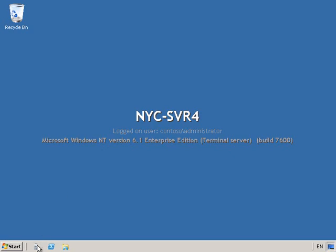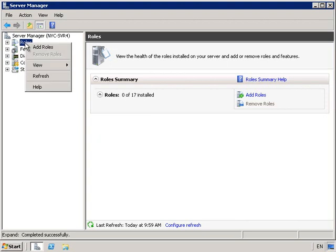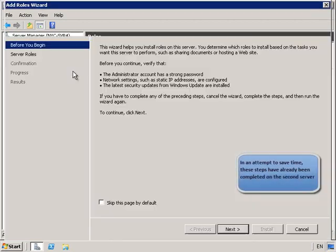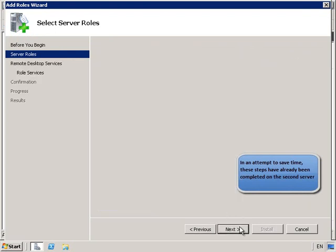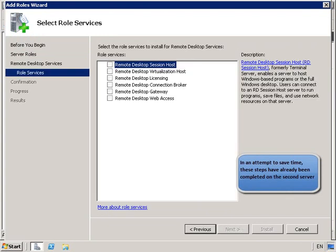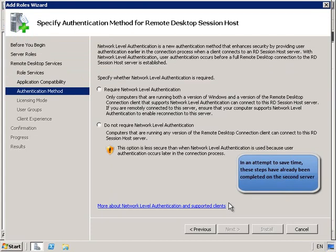We'll begin by installing the Remote Desktop Session Host on NYC Server 4. We're going to go into Roles and choose to Add Roles. In an attempt to save time, these steps have already been completed on a second server. So we're going to Remote Desktop Services and we want the Remote Desktop Session Host. We're going to select Next, and you want to require network level authentication.